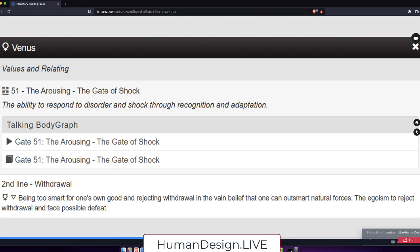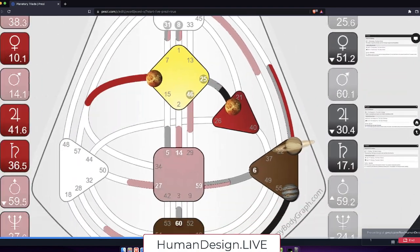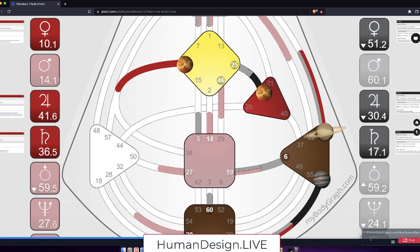But here we have the second line of withdrawal. So the egoism to reject withdrawal and face possible defeat is part of how his Venus, his values and relating, would appreciate relationships. You know, appreciate the value of being in relationships. He has the egoism to reject withdrawal and face possible defeat, to be able to handle that shock, responding to the shock as part of his initiation here.